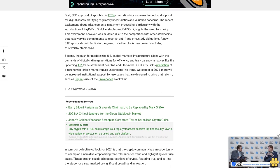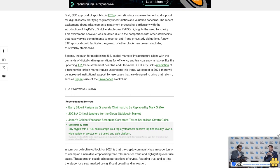In sum, our collective outlook for 2024 is that the crypto community has an opportunity to champion a narrative emphasizing zero tolerance for fraud and highlighting clear use cases. This approach could reshape perceptions of crypto, fostering trust and setting the stage for a year marked by significant growth and innovation.